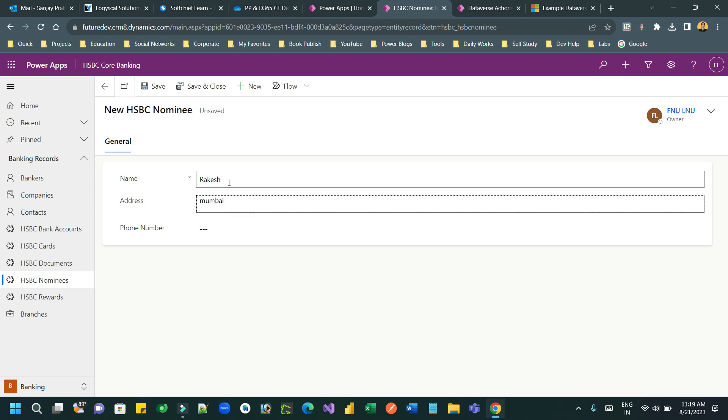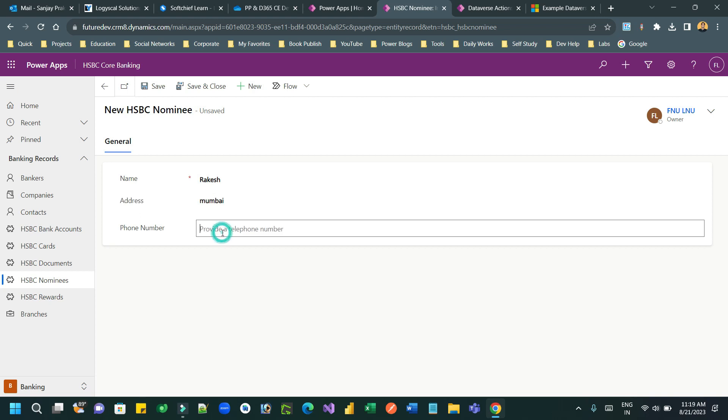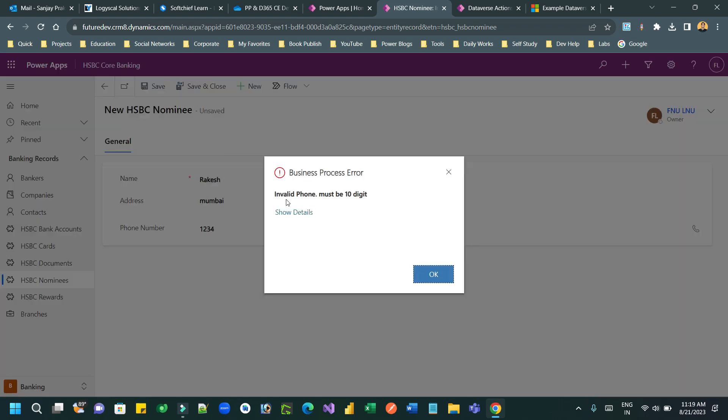I'm running on the nominee entity. In the phone number field, I'm entering something less than 10 digits and saving it. Once you save, this error message appears because of the automated plugin registered on the create message of the nominee entity.